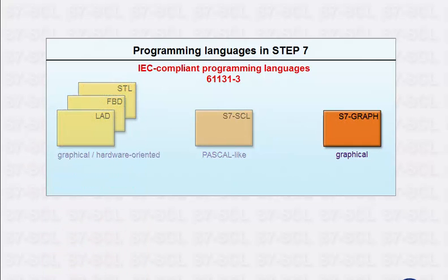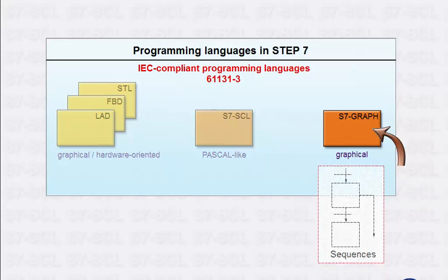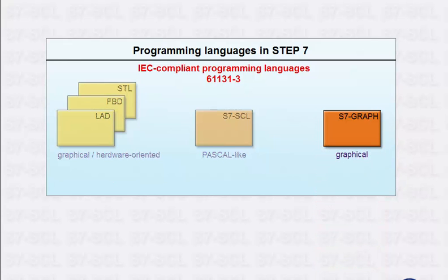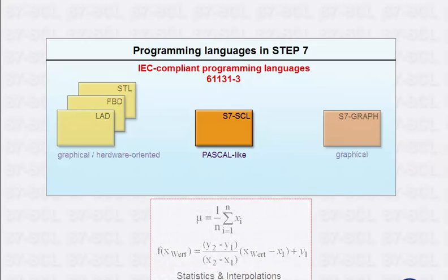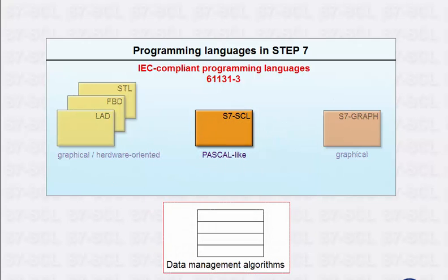S7-GRAPH, the graphics programming language, is a great help in creating sequences. Thanks to the higher language constructs supplied with it, S7-SCL is suitable for calculations and data management algorithms.